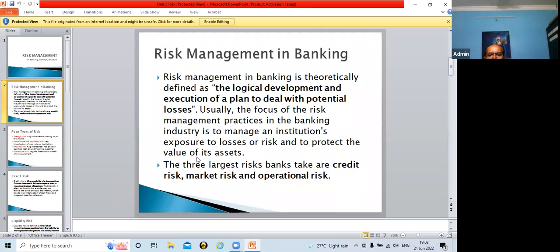Please remember: if you are asked to state the largest risks associated with a bank, remember credit risk, market risk, and operational risk.